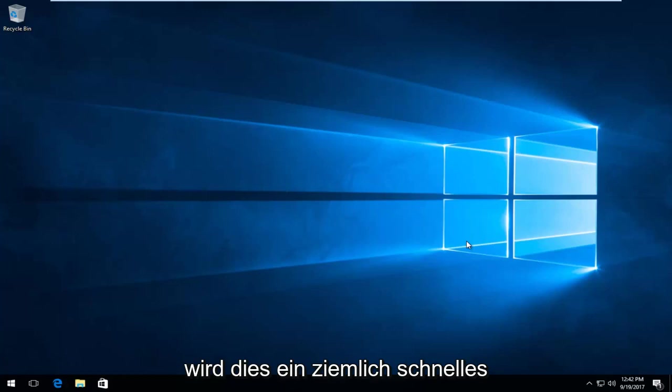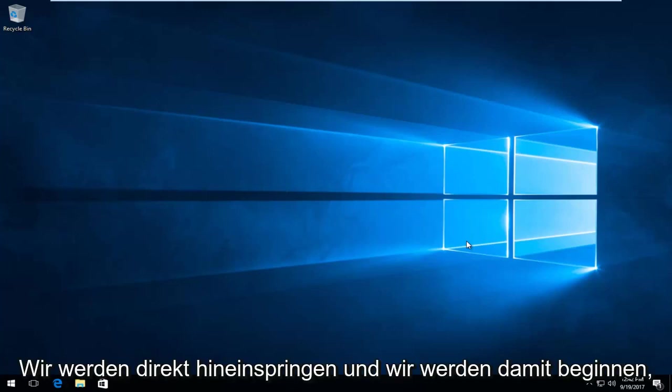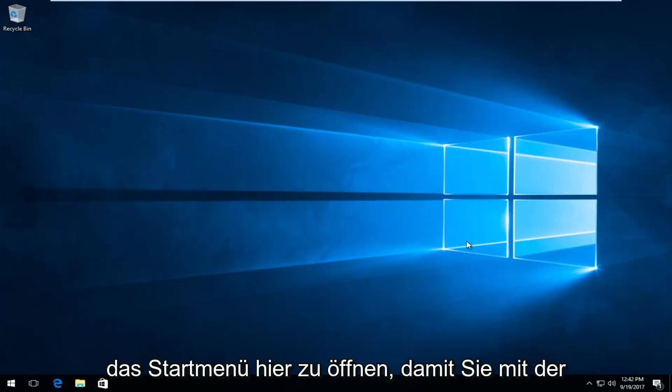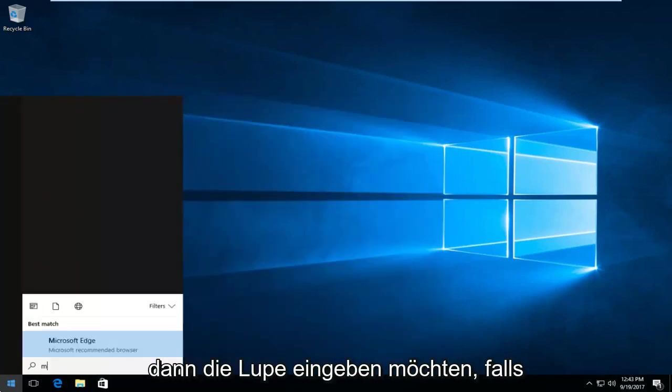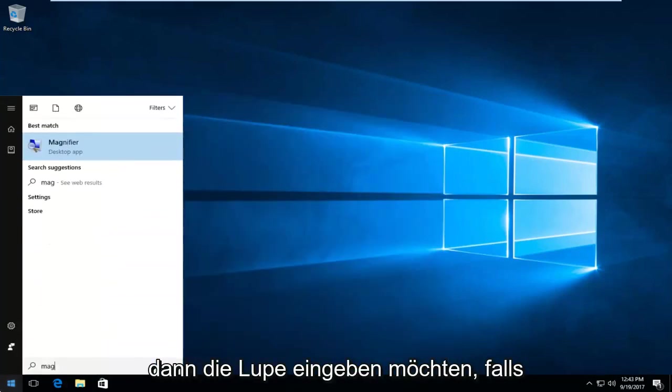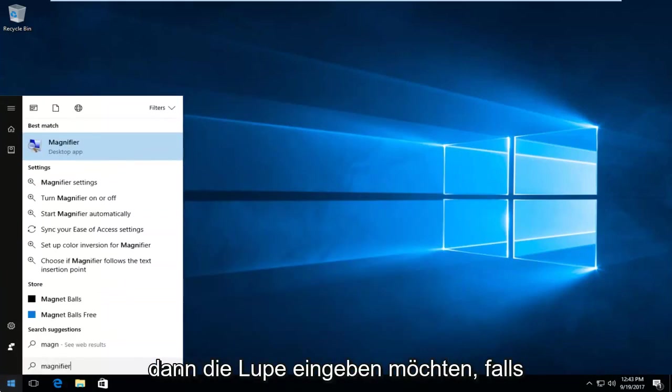This is going to be a pretty quick tutorial and we're going to jump right into it. We're going to start by opening up the start menu here. Left click on the start button and now type in magnifier.